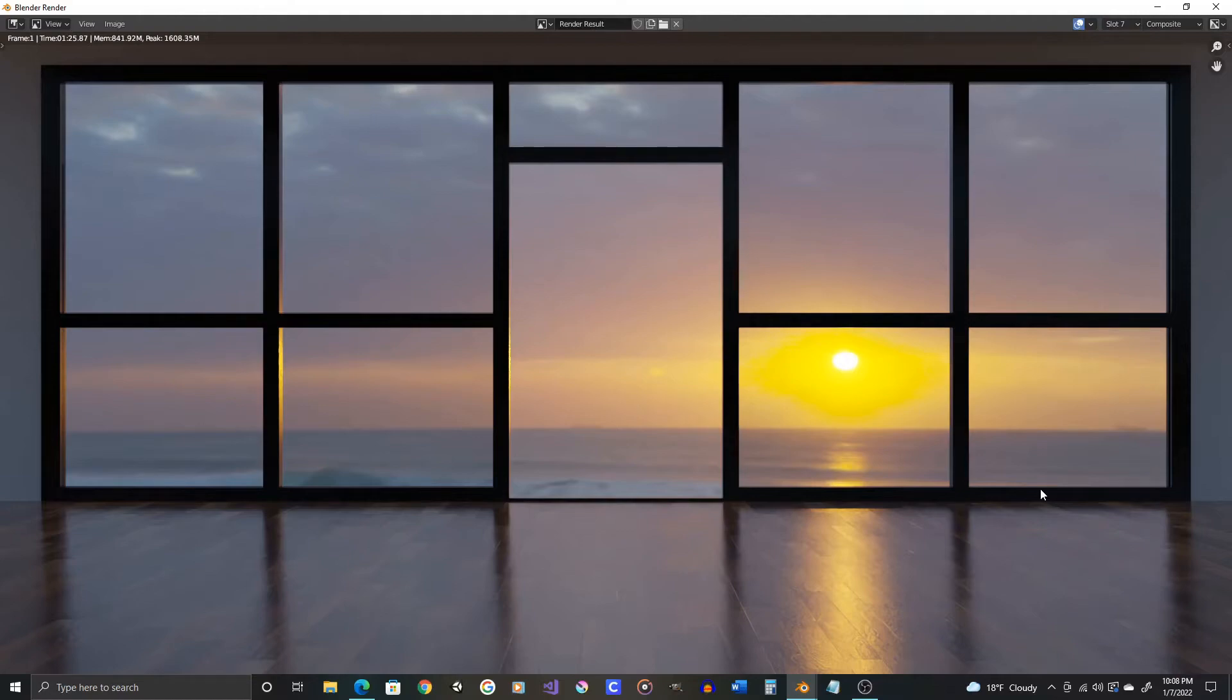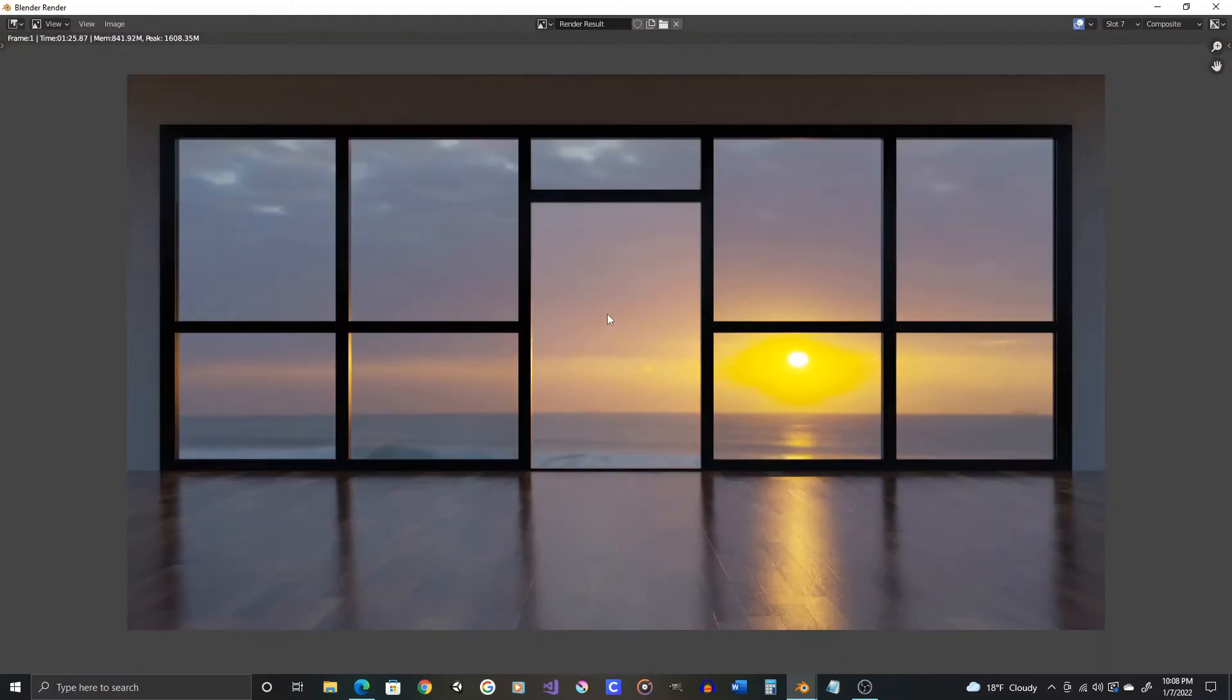Alright, so render time for me was just under a minute and a half. Obviously this is going to look a little better because it's a bigger, higher resolution image.